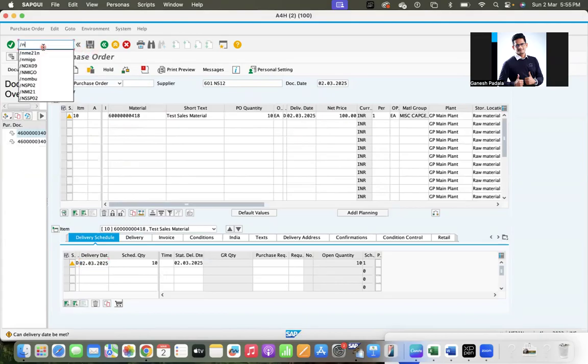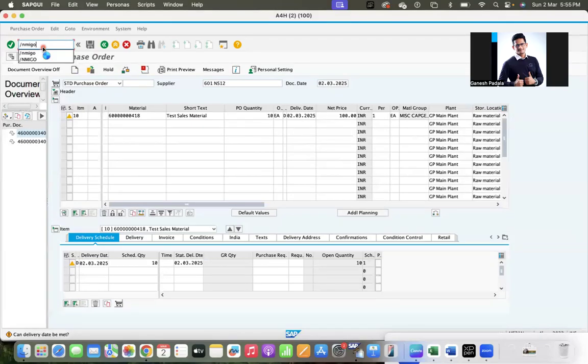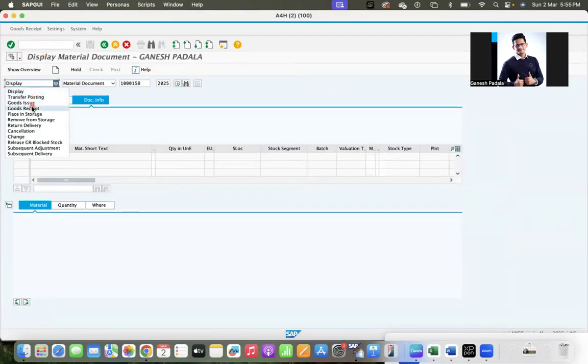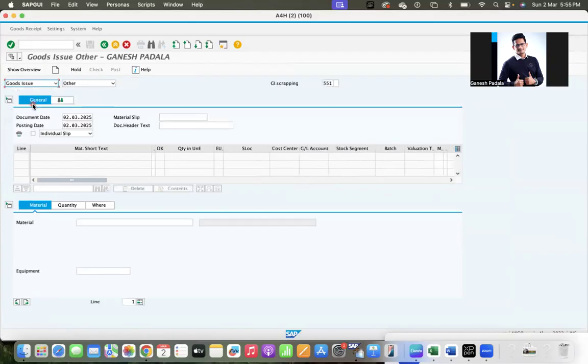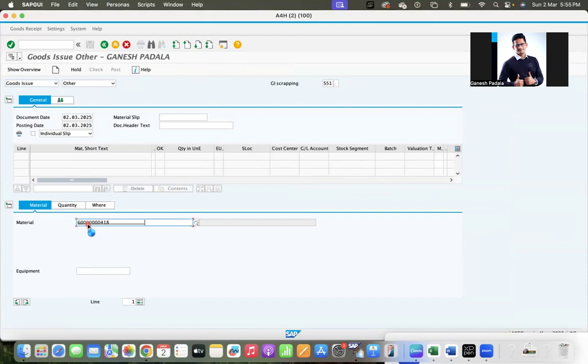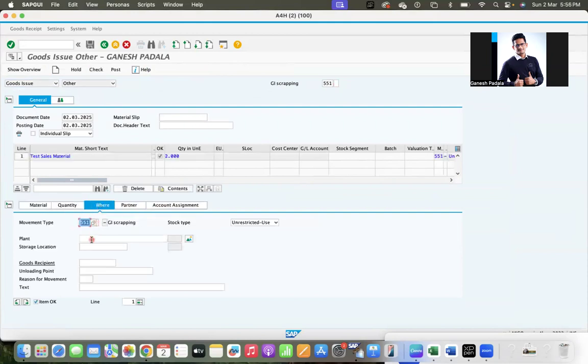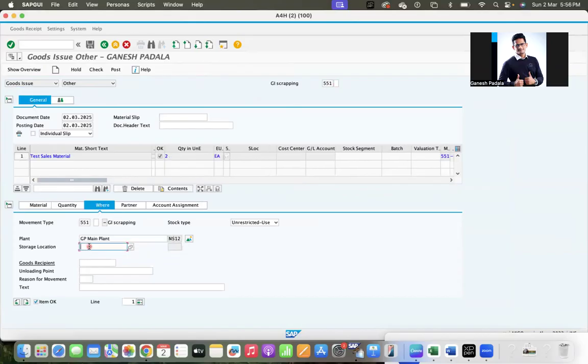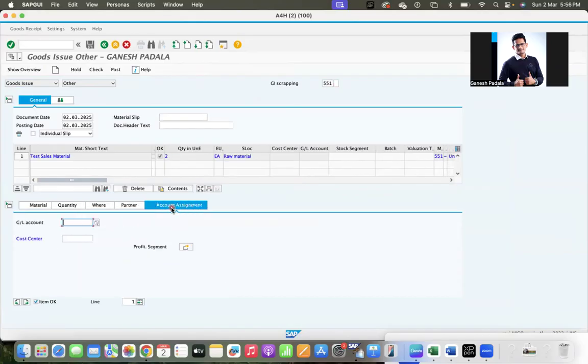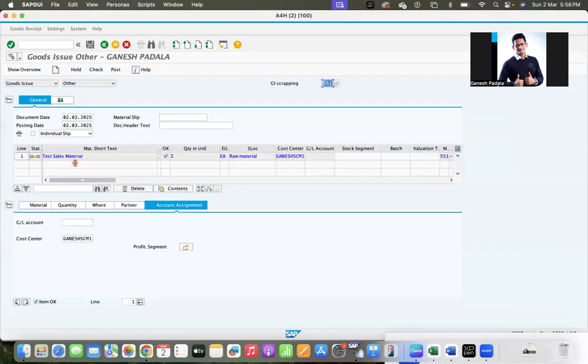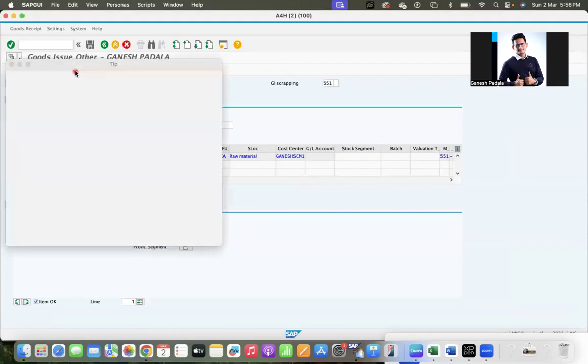Similar way you want to hold during MIGO. So you are doing some goods issue for scrapping. You enter the material, quantity, plant, and account assignment category also enter. But you are not clear about the quantity and some information. So you entered some 10 materials or 20 materials or even one material. So to save the time, click on hold.